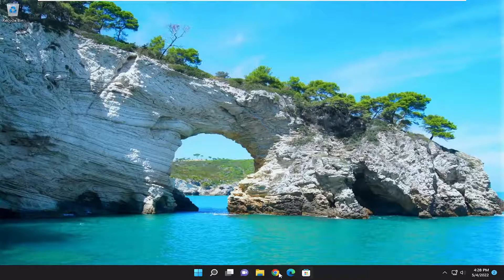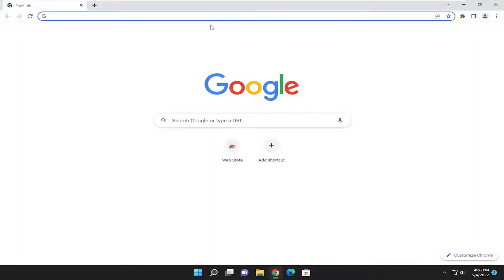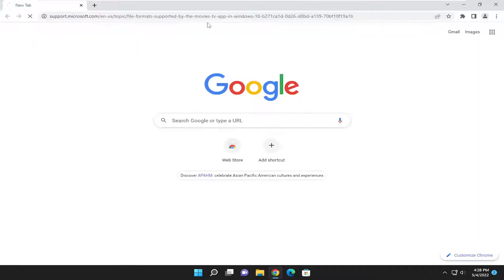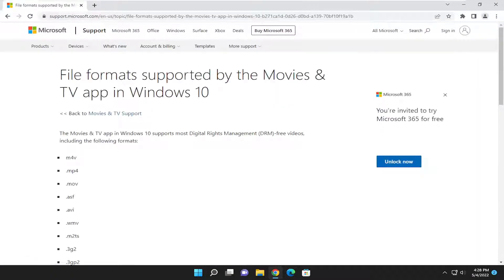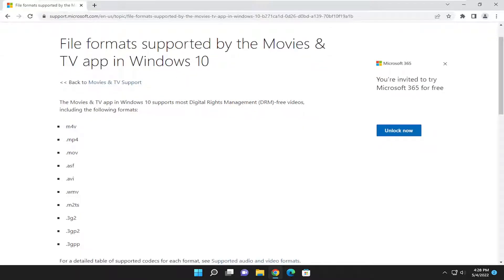And then finally, I'm going to have a link in the description to supported formats and codecs for the Movies and TV app on Windows. So even though it says Windows 10, it's also the same for Windows 11 as well.